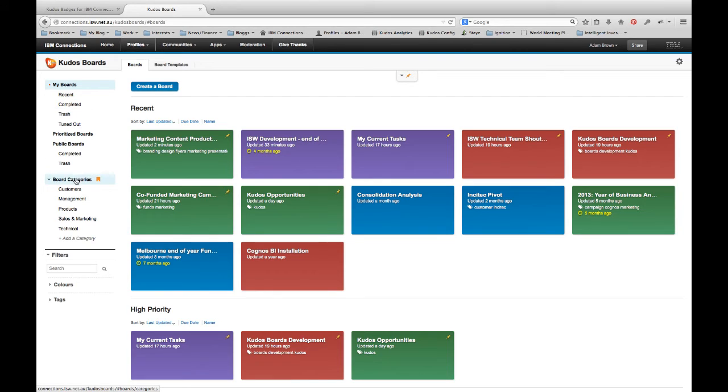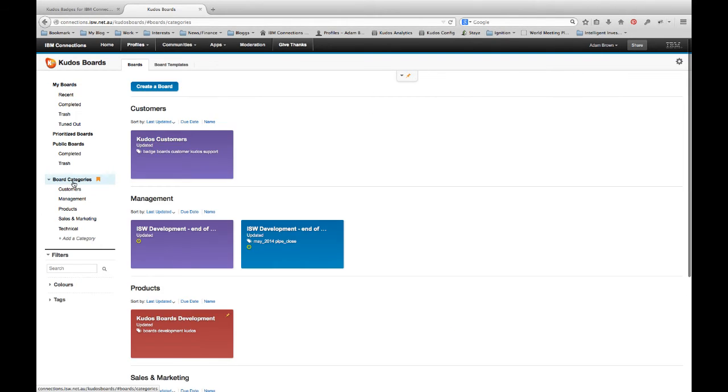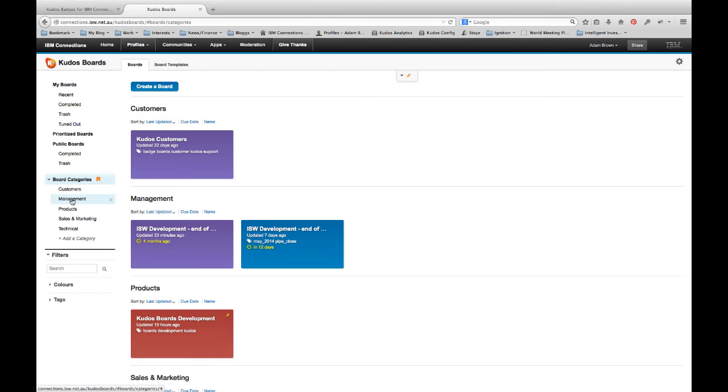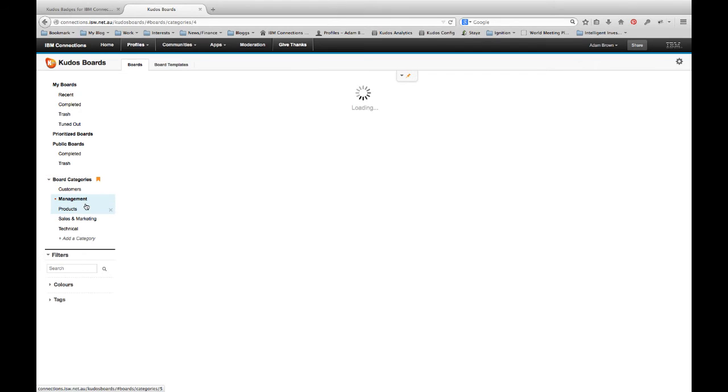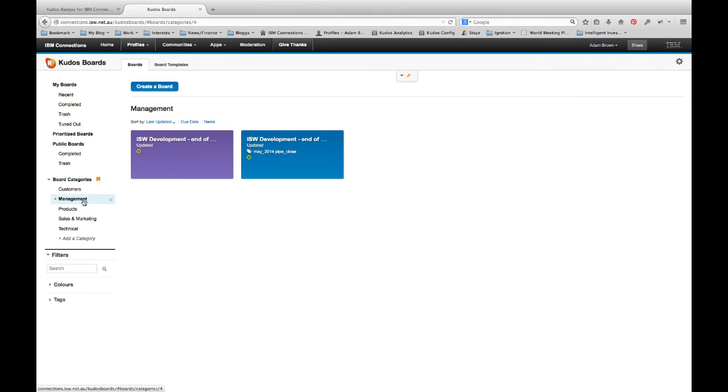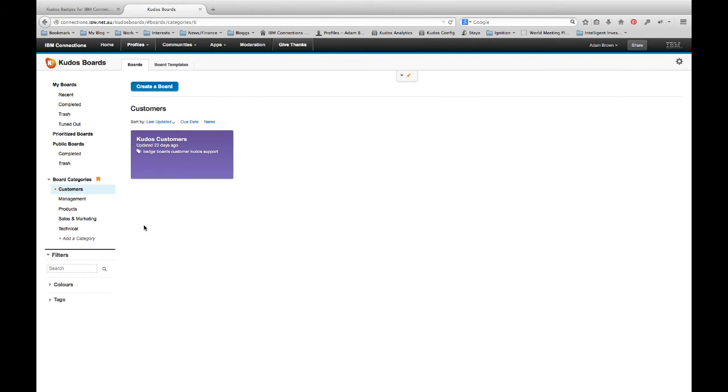So we've got a few features here. We can obviously view the boards and we can look at like recent updated boards or completed boards. And that's much the same as activities. But we've also got what we call board categories. Now board categories enables me to create my own personalized categories. So I personally like to have ones that are customer related, management ones, products, sales and marketing and technical. But you're able to add and change your categories any way you like. And these are just for you. So if I wanted to look at just my management activities, I can do that very quickly. Or if I wanted to look at my customer focused activities, I can do that as well.